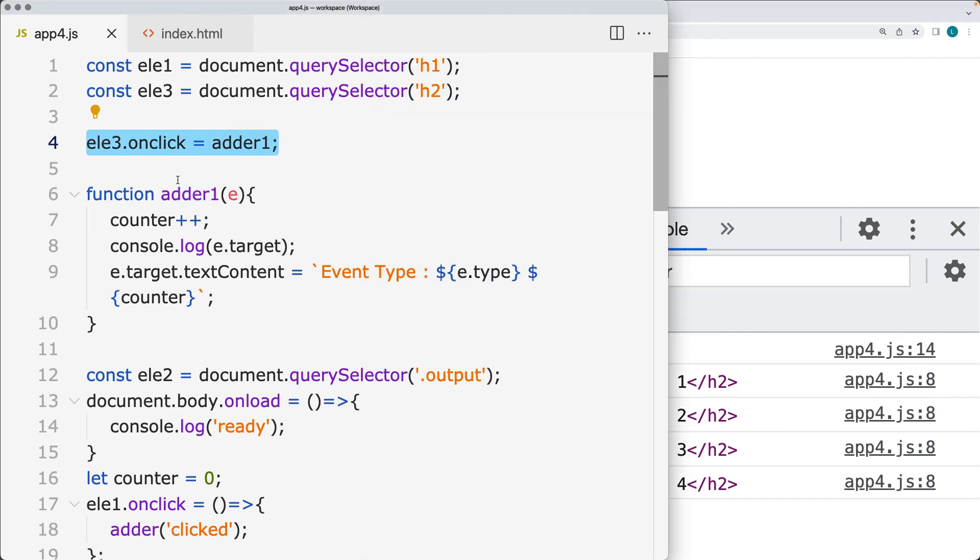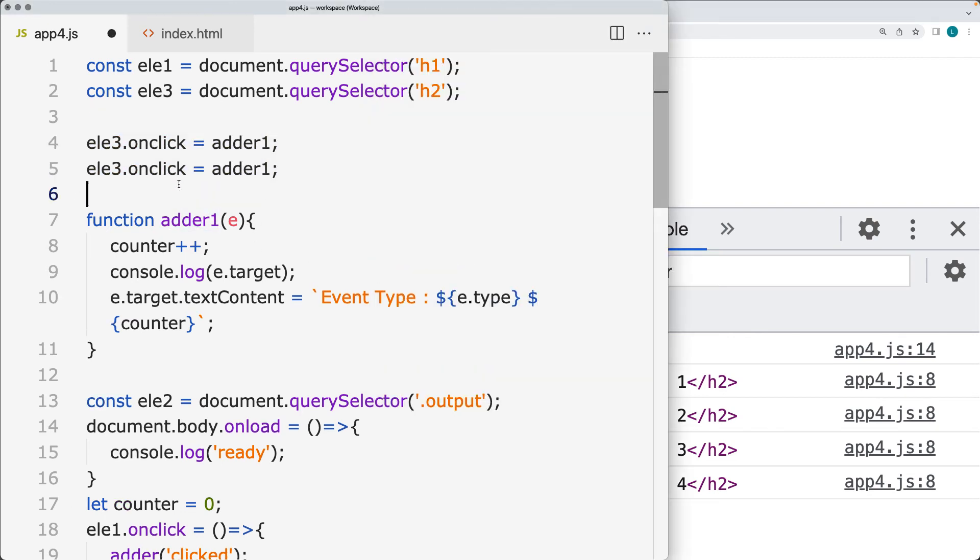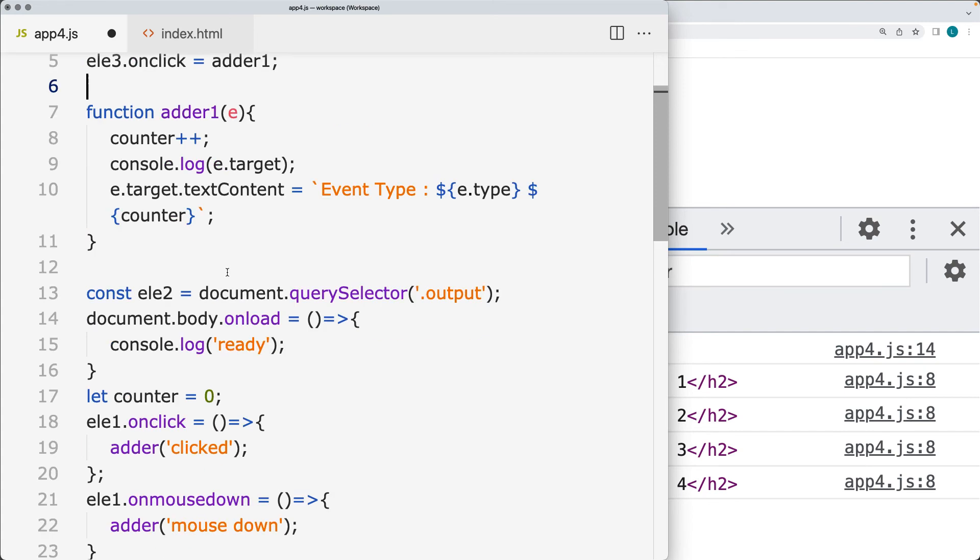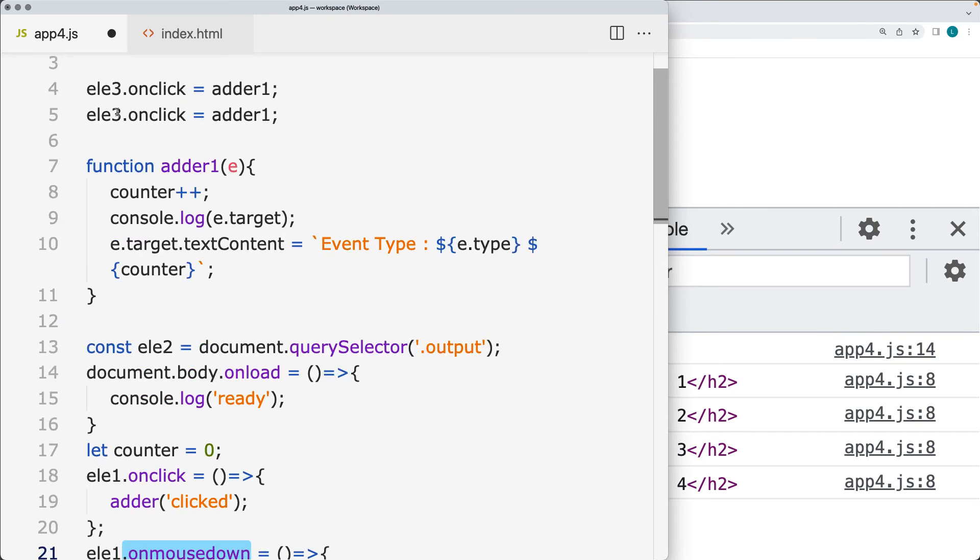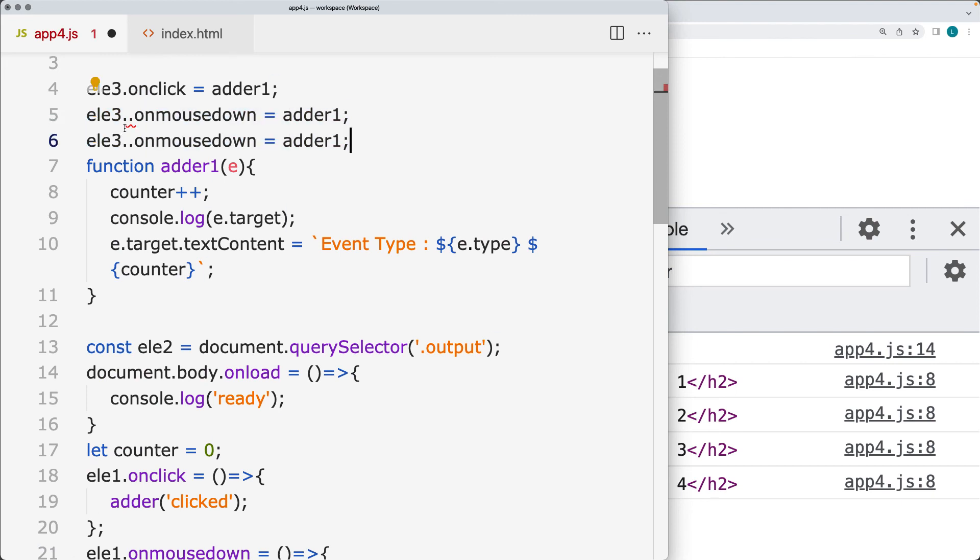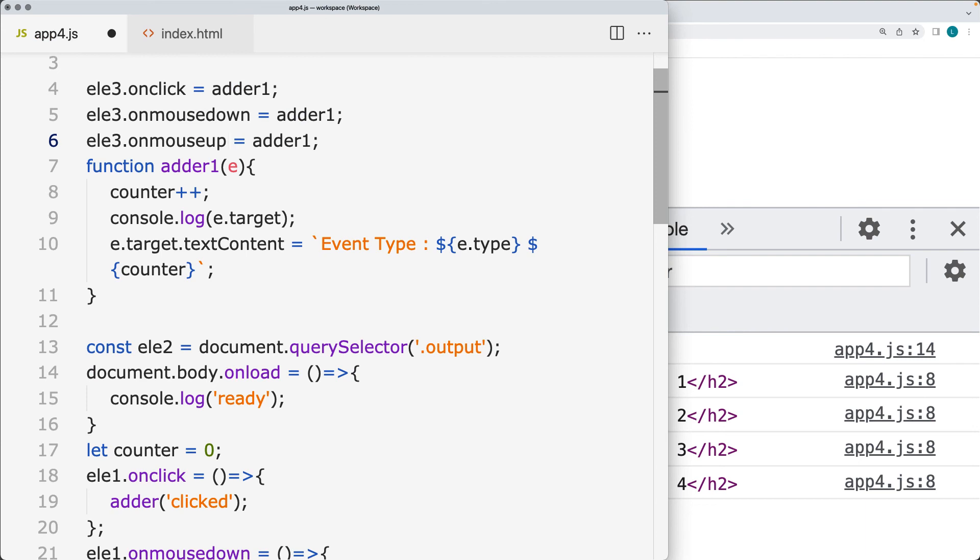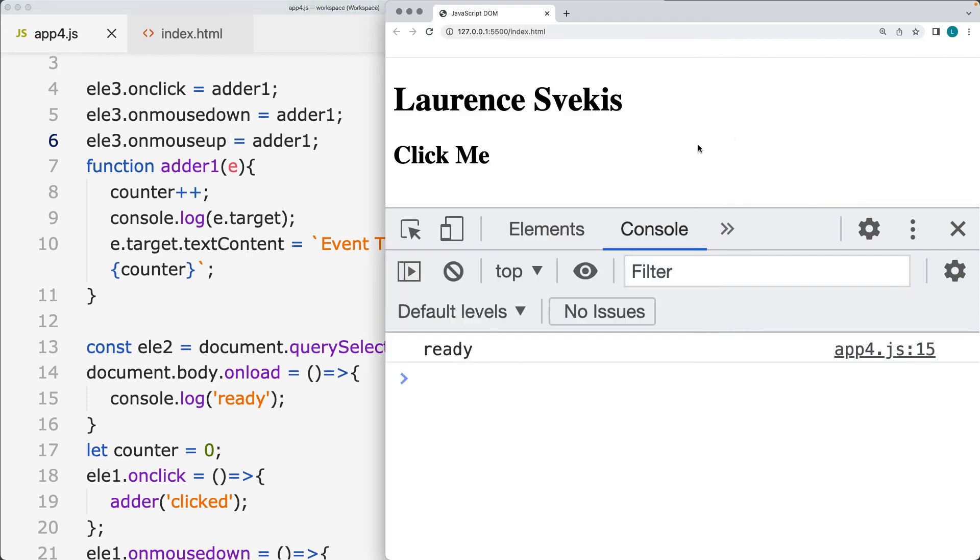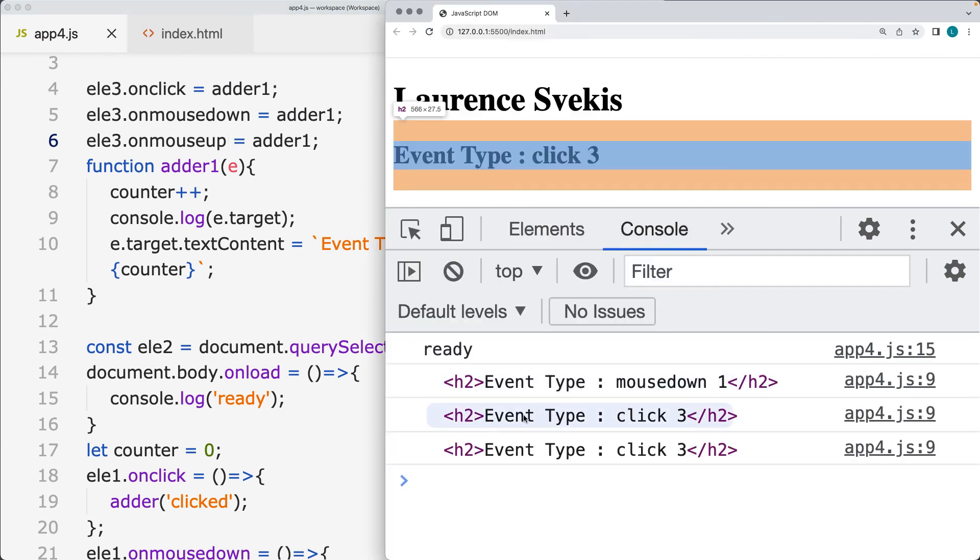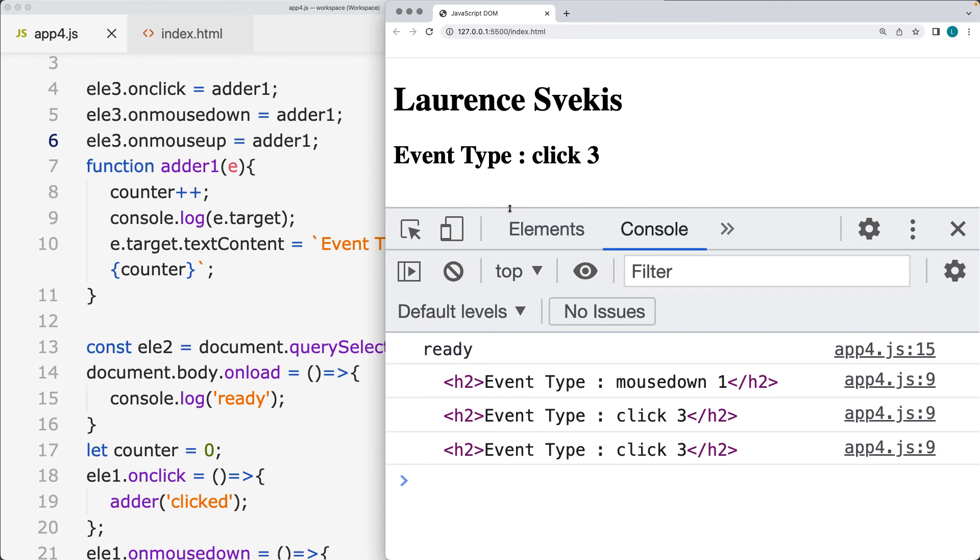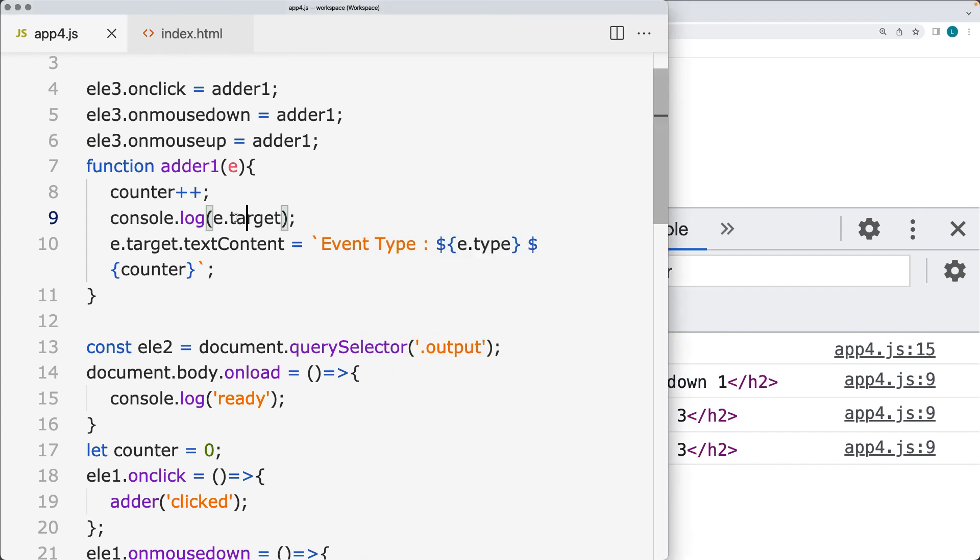So this is a way that you can simplify some of the code that we did earlier, where instead of having all of these different element event objects, we can add in the event object and automatically pick it up within the one function of adder. So we've got the mouse up, mouse down, and all going over to the same function. And that's tracking in those event types. We're tracking the event target.